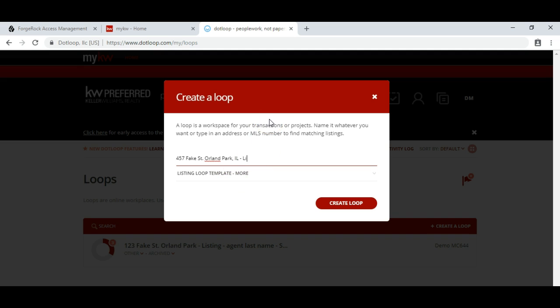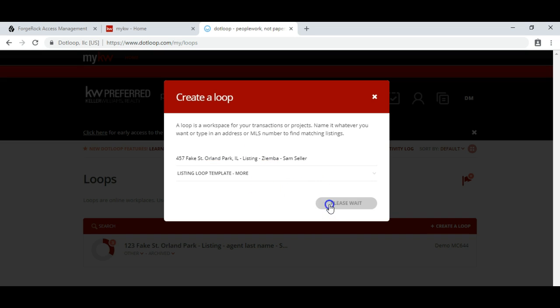For the transaction type, we're going to do a listing and put myself in as the listing agent. We're going to say it's Sam Seller as the seller, and then we simply click Create a Loop.